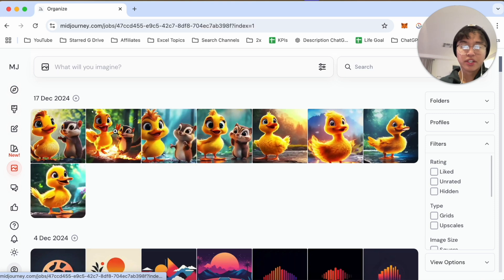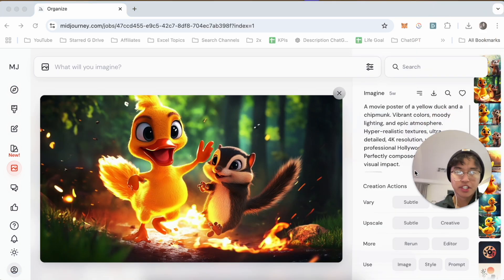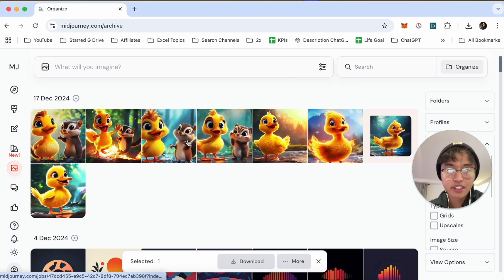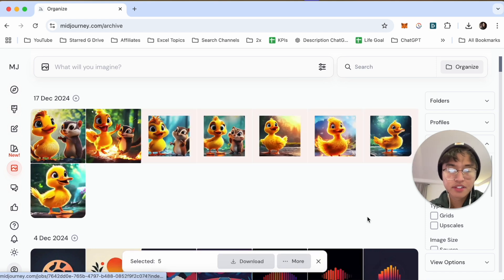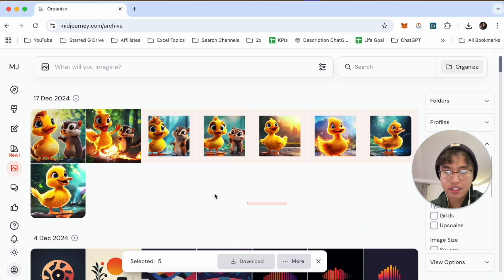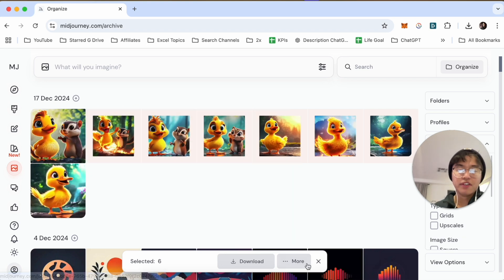Next you're going to start selecting different images. You can do this multiple ways — you could shift-click different images, or you can drag and select different images by clicking on the remote item just like that. Here we've selected about six different images.